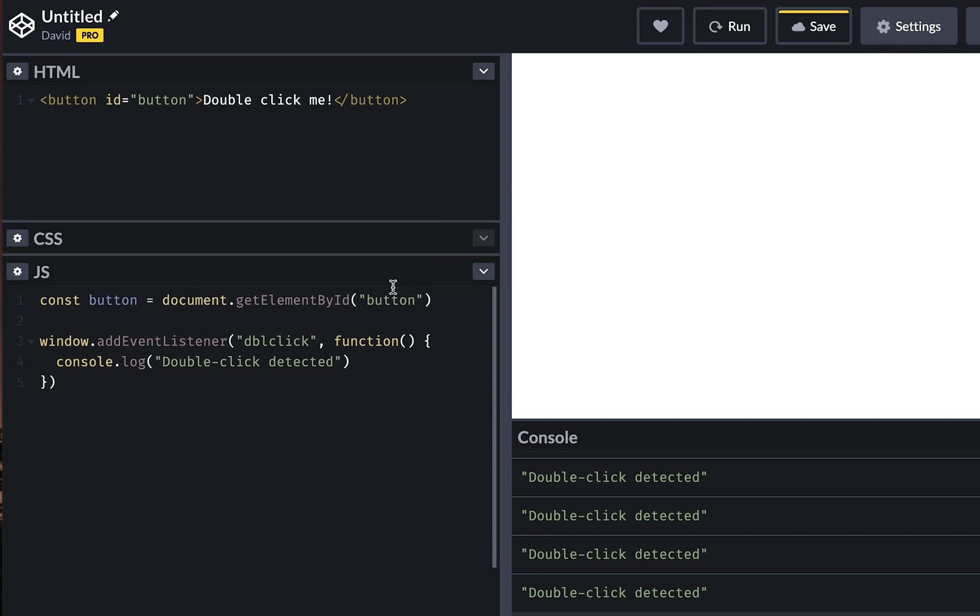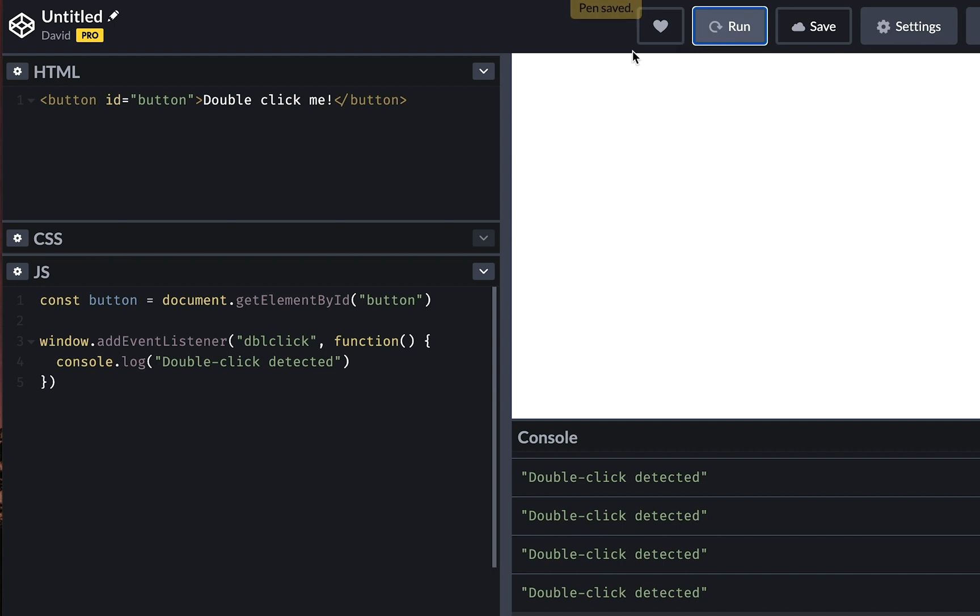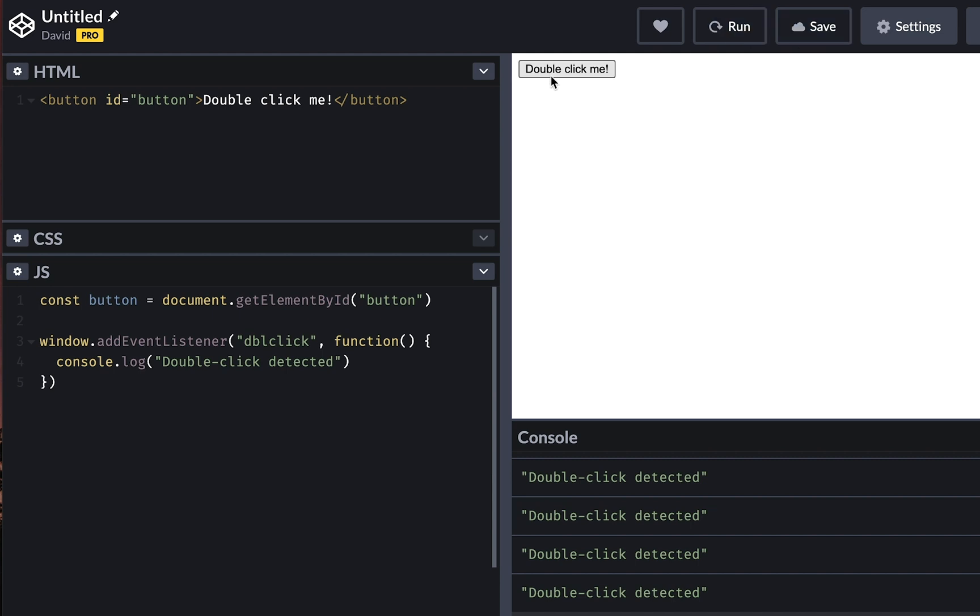So now we can do things with this button element. And if I just run this code, you should be able to see a button over here right now in a few seconds. If we're lucky. Oh, there it is. Cool.